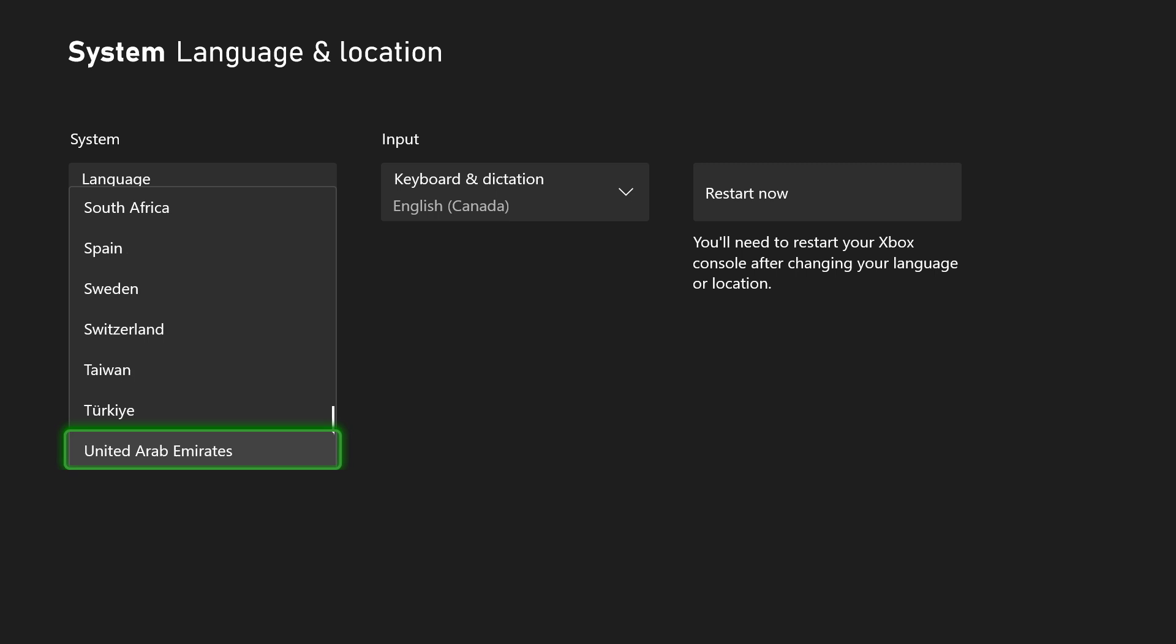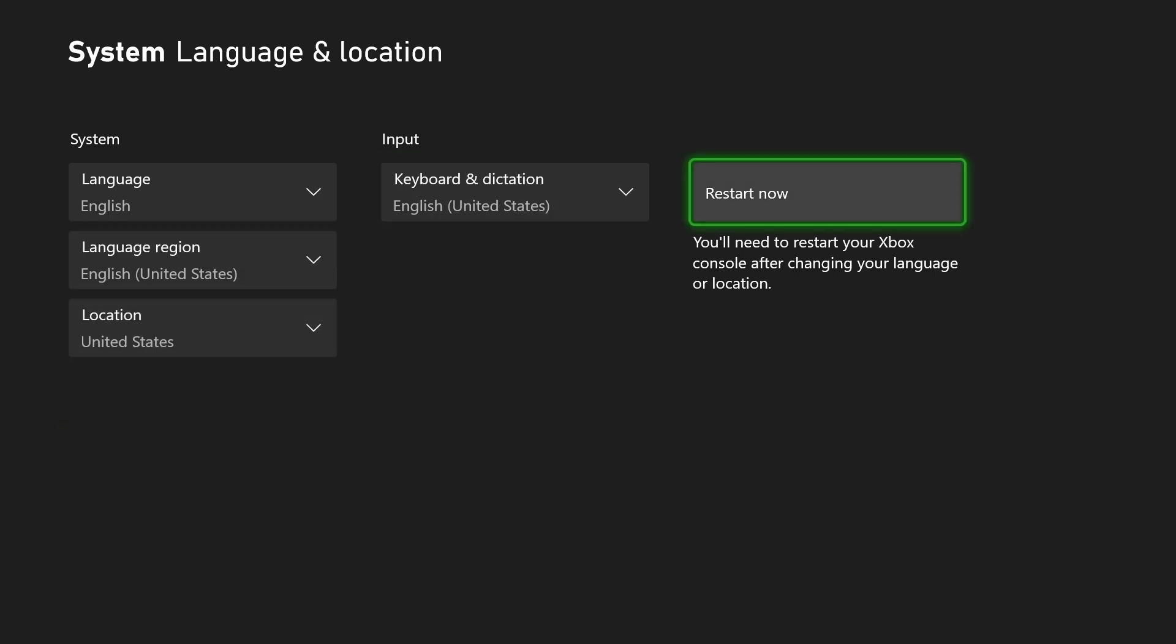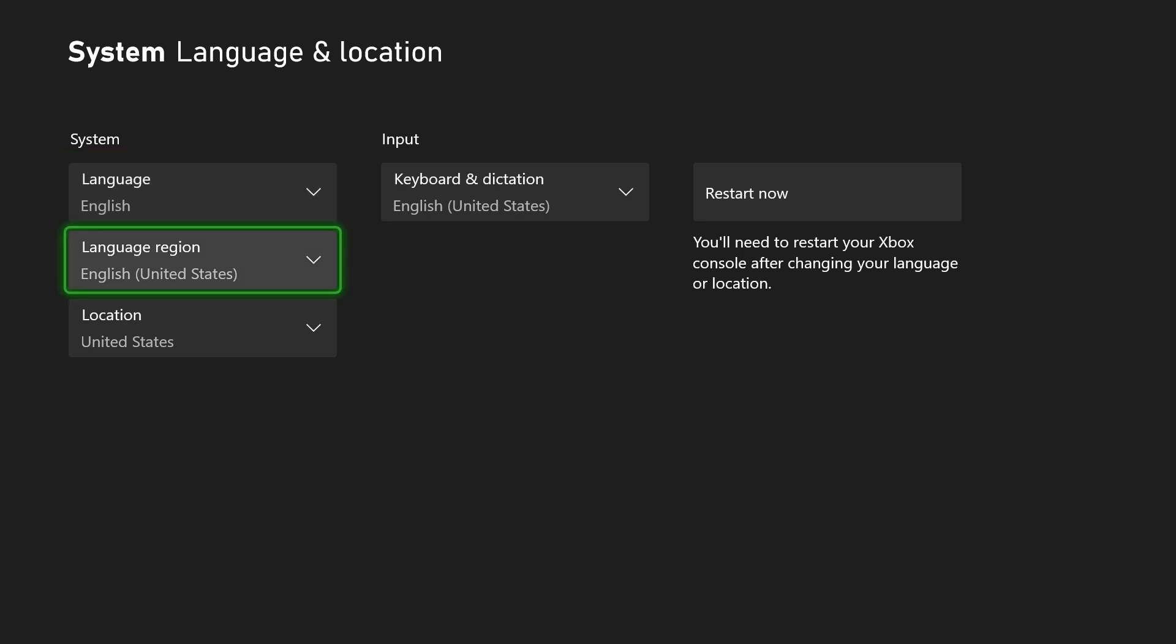So let's just say I wanted to change this to United States, although I'm in Canada. What I'll have to do is restart the console, and if you select a location that isn't the same language based on your region, it is going to ask you to clarify there.